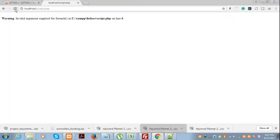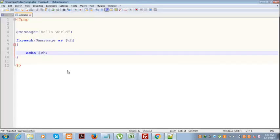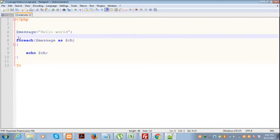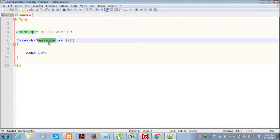As you can see, 'invalid argument supplied for foreach.' Why this warning arises is that we have passed a string instead of an array. So if you pass a string instead of an array, it will show the error.